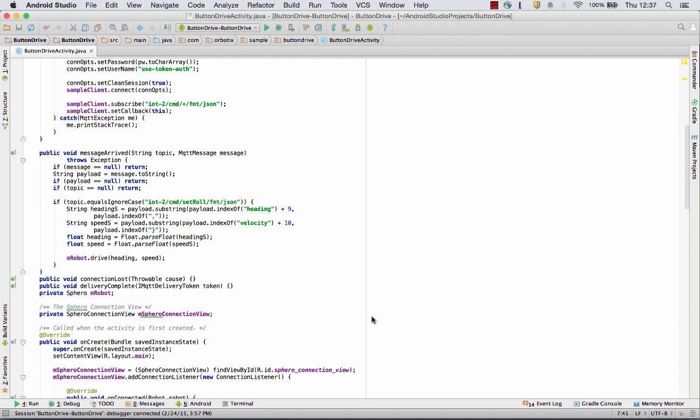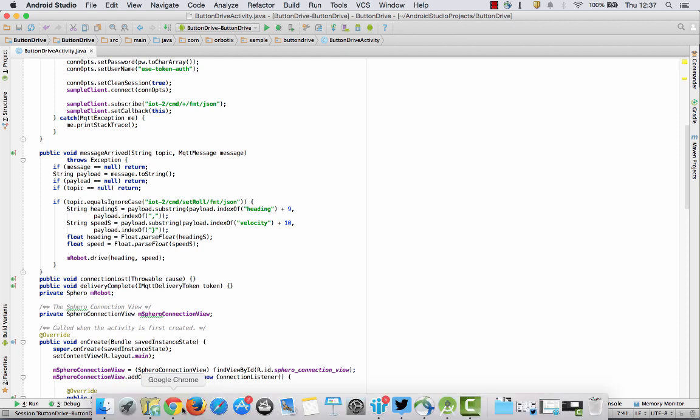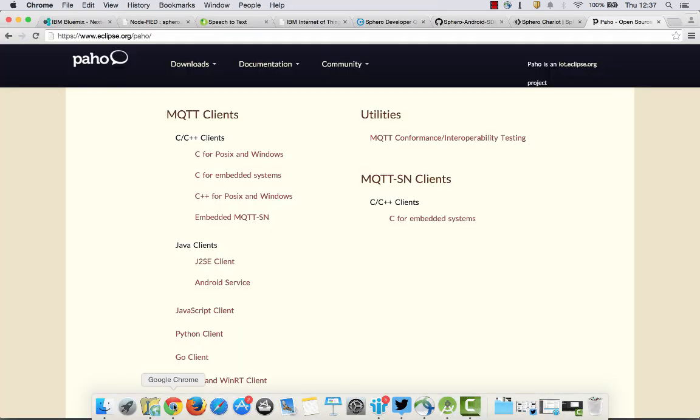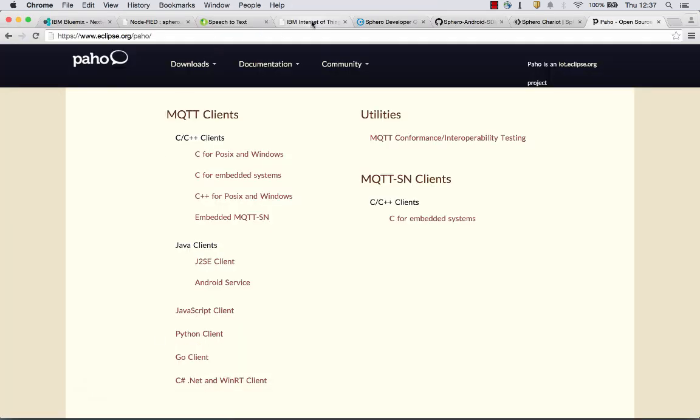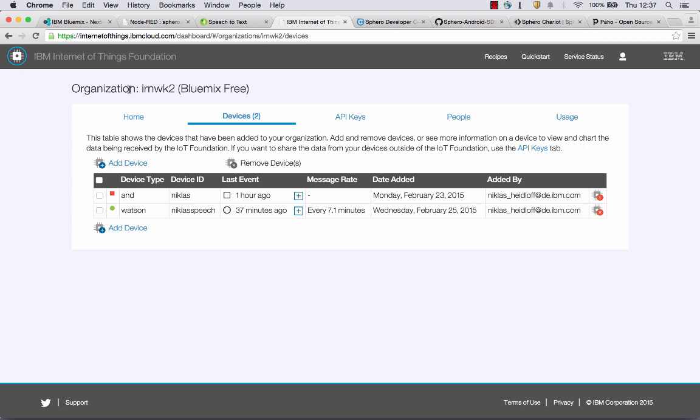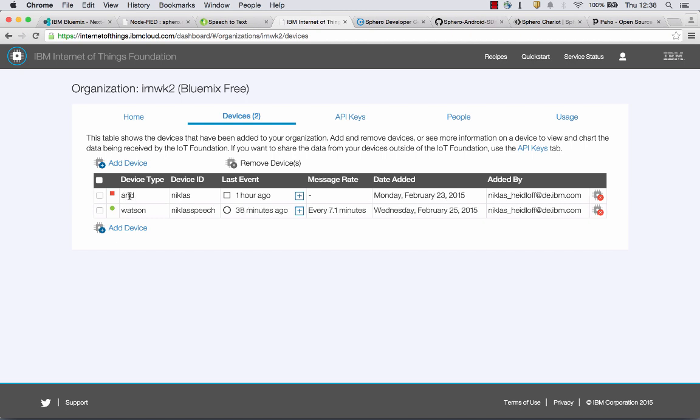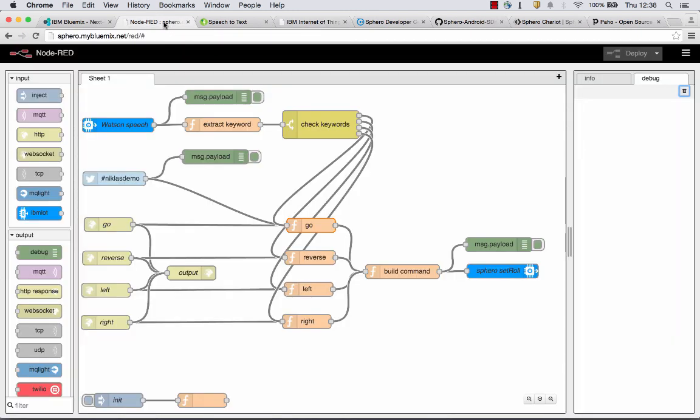Now, what I want to do next is go back to my web browser and show the dashboard of the Internet of Things. This is what you see when you add the Internet of Things Foundation service to your Bluemix application. And what I want to point out is that there are actually two different devices here. The first one is the one I just talked about. This is my native Android application and device ID Nicholas. And the second one is used for the speech recognition that I will talk about in a minute.